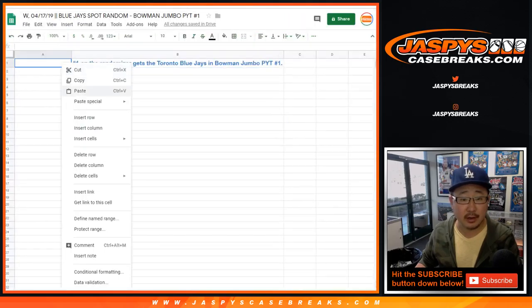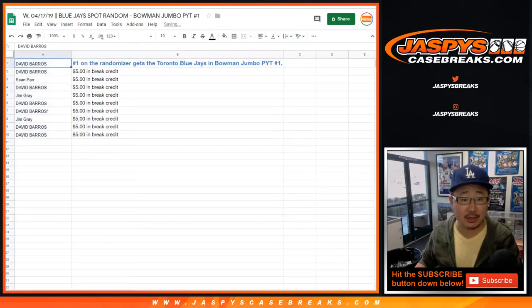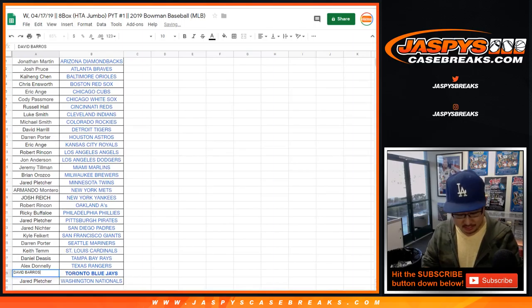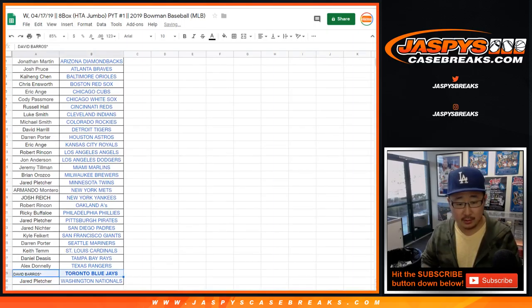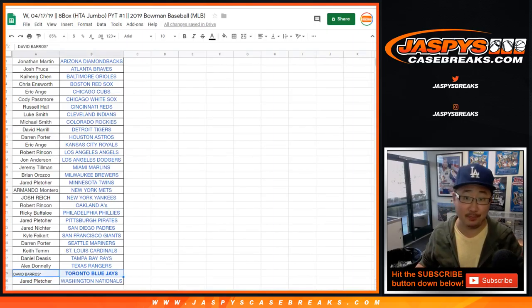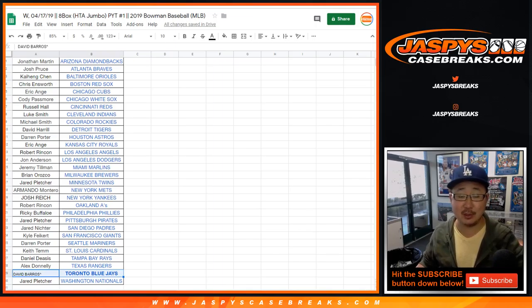So there you go Dave, congrats to you. Let's put you right there. Congrats on getting the Blue Jays pick your team one coming up next. Jazzy's casebreaks.com.